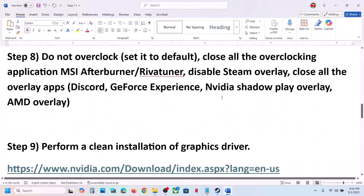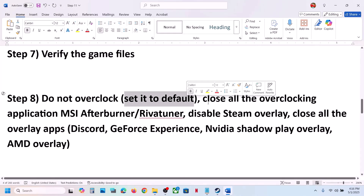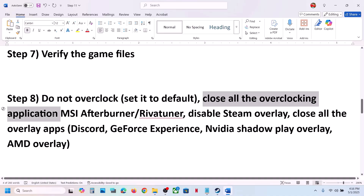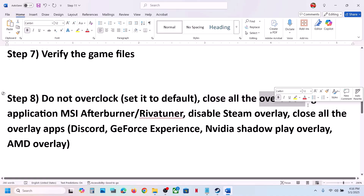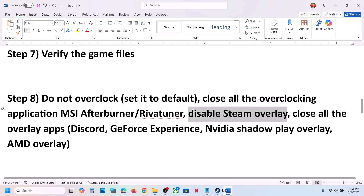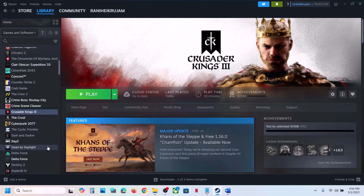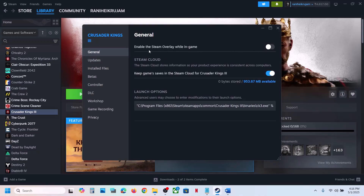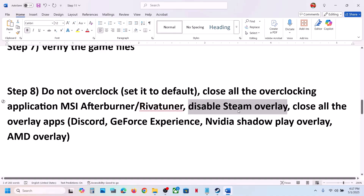Still not working? The next step is to not overclock. If you are overclocking your computer, set it back to default. Close all overclocking applications like MSI Afterburner, Riva Tuner, or any kind of overclocking tool, then check. Also disable the Steam overlay: go to Steam, right-click the game, select Properties, and turn off the option Enable the Steam Overlay While In Game. Launch the game and check.